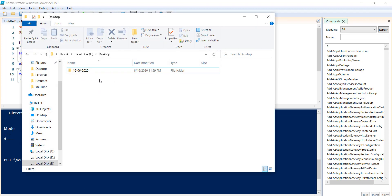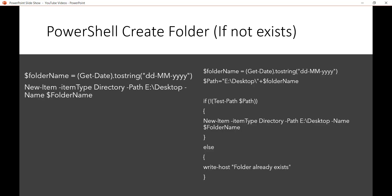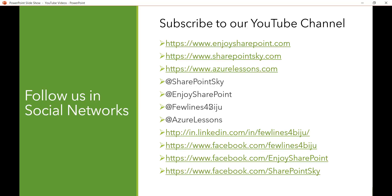If I go to our path, you can see the folder is created. I hope this will be helpful to create a folder if it doesn't exist in your local system.